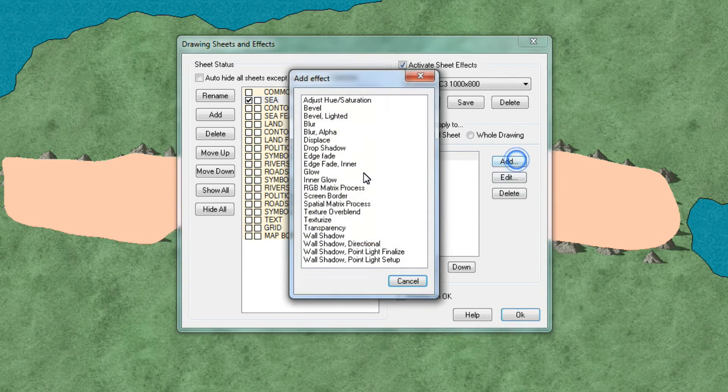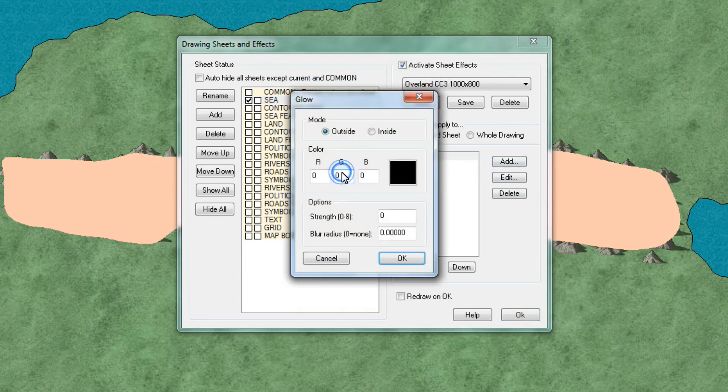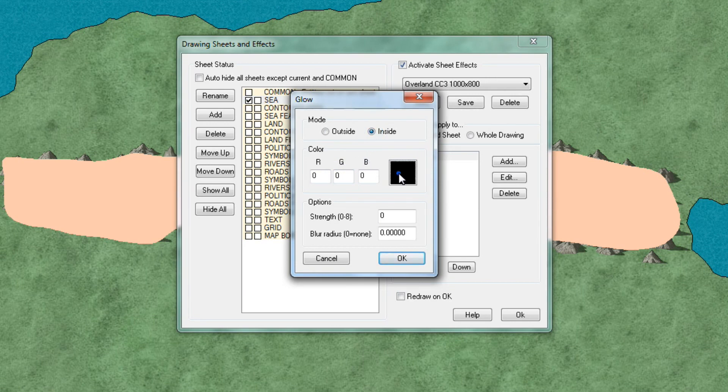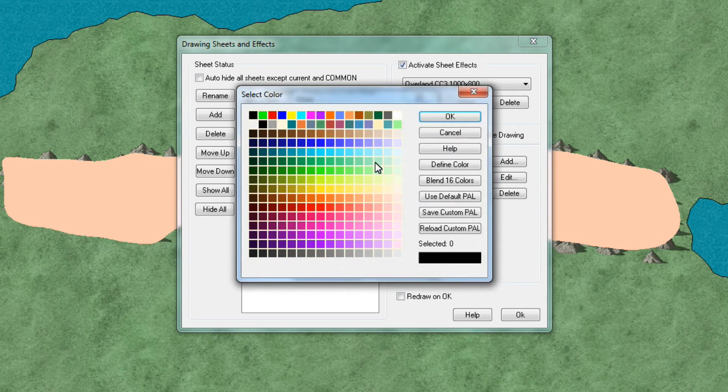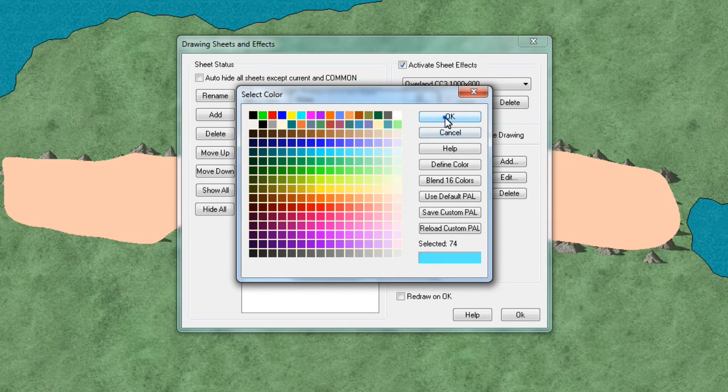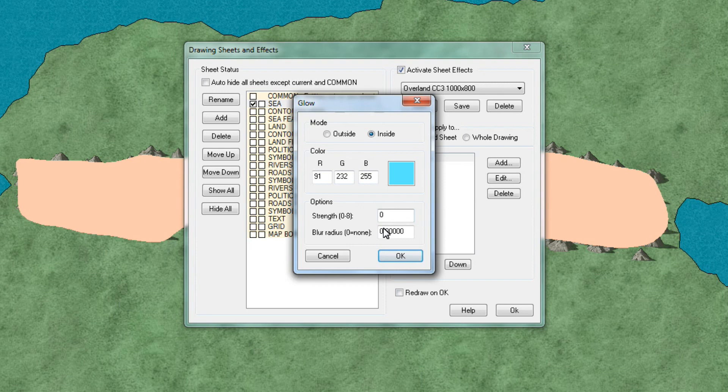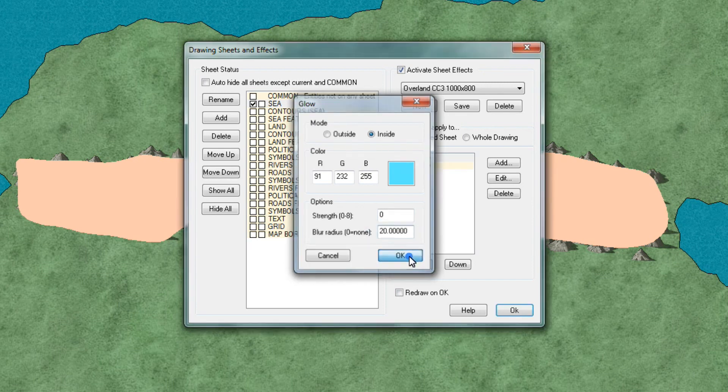Add another glow. This one we're going to put on the inside. But we're now looking for kind of a light blue color. So let's see. Let's use that one. Then the strength we'll have at 0 and the blur radius we'll put at 20. Click OK.